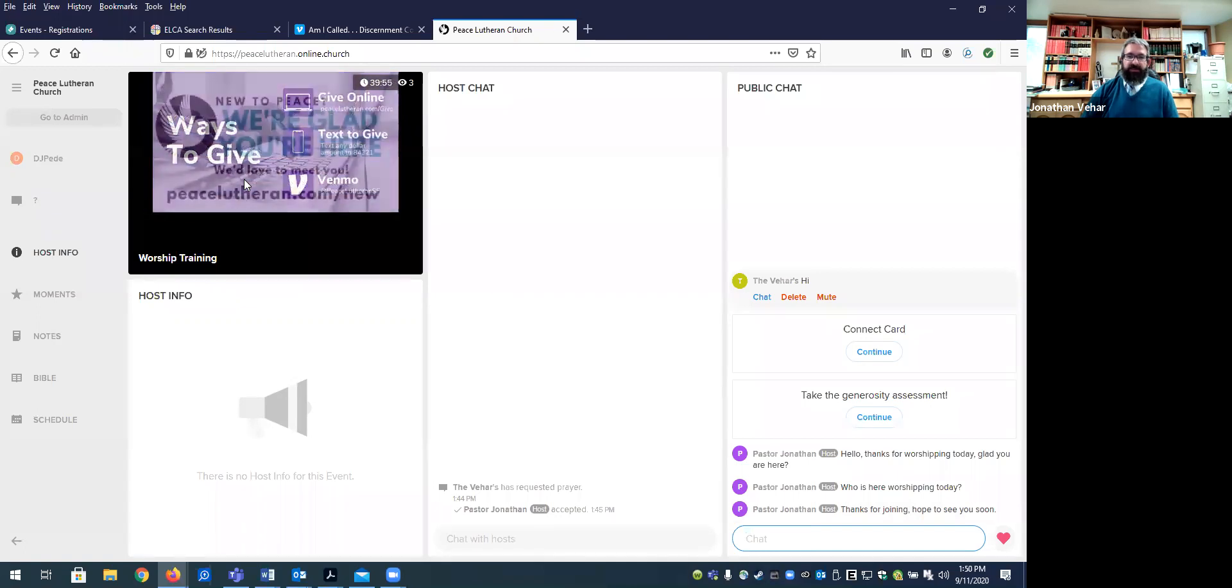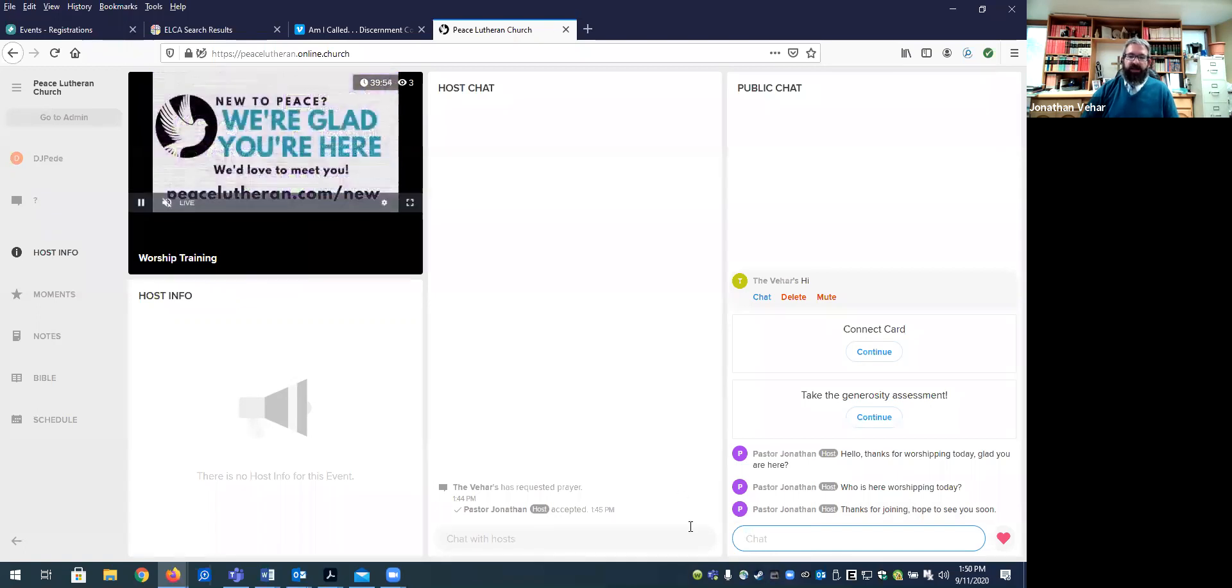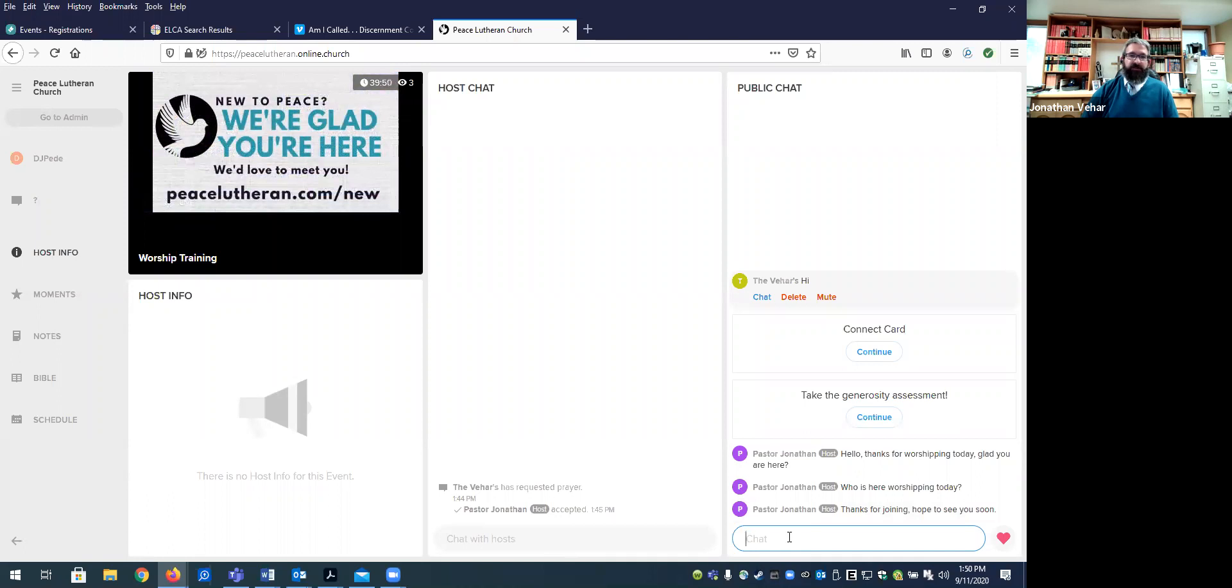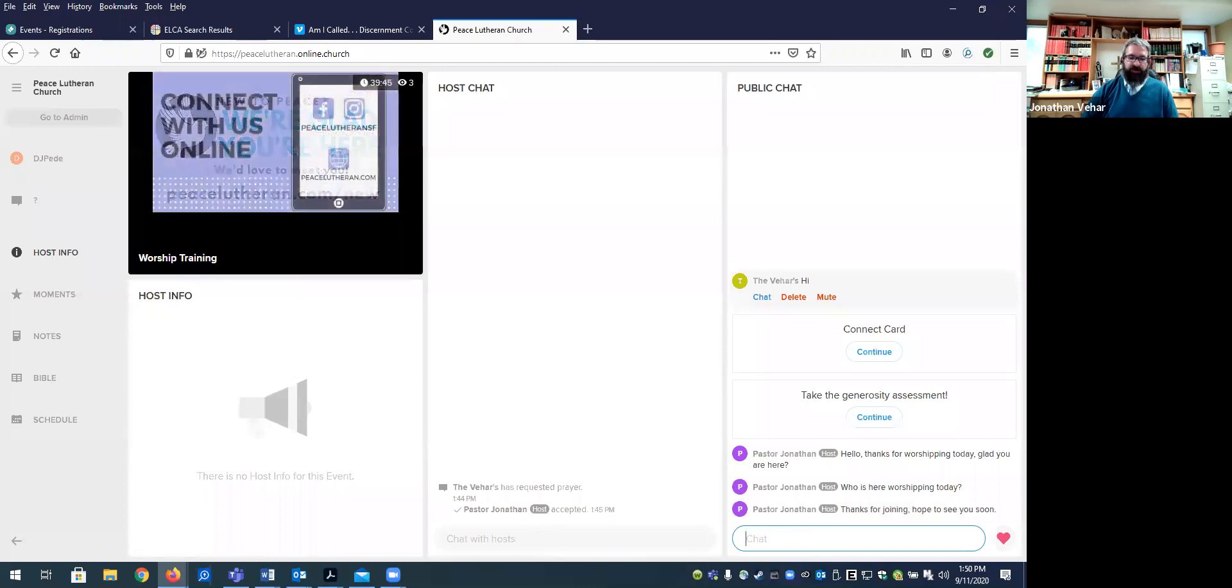So, thanks again for your time and for this ministry and for all the ways that we are a part of this work at Peace. It is great to join in this work of sharing the gospel. So, with that, again, blessings to you on this day, and we'll see you all soon.